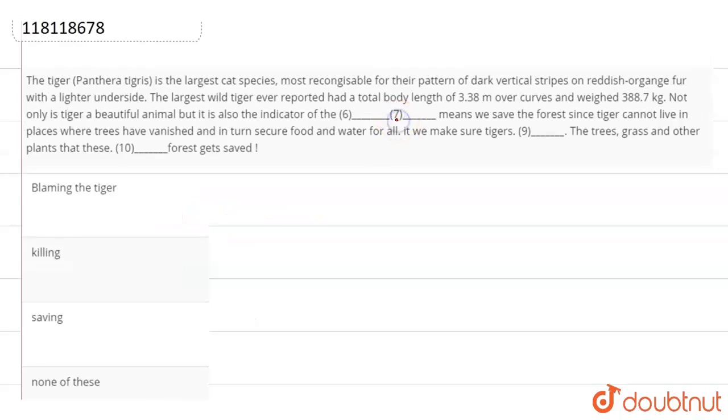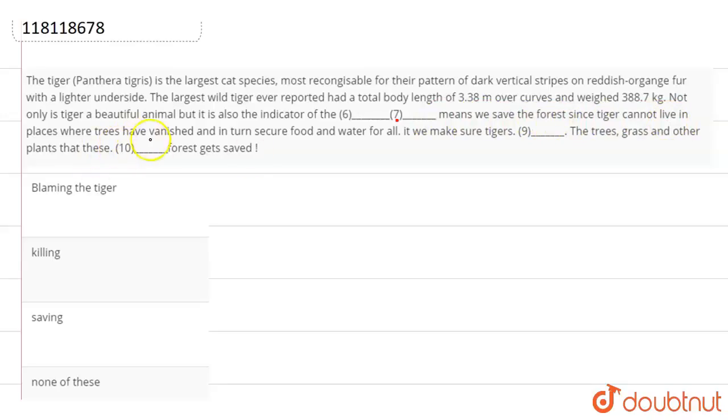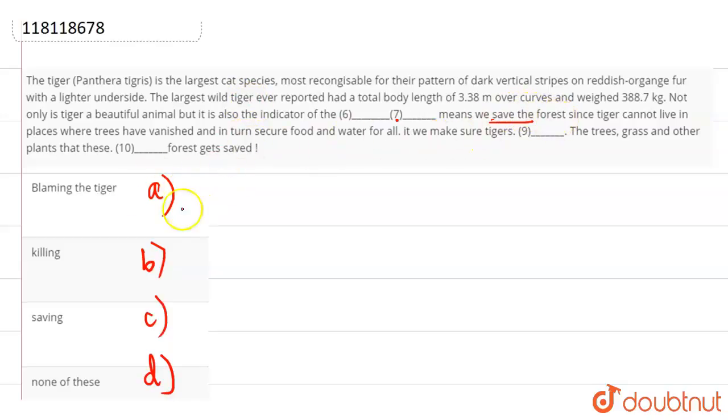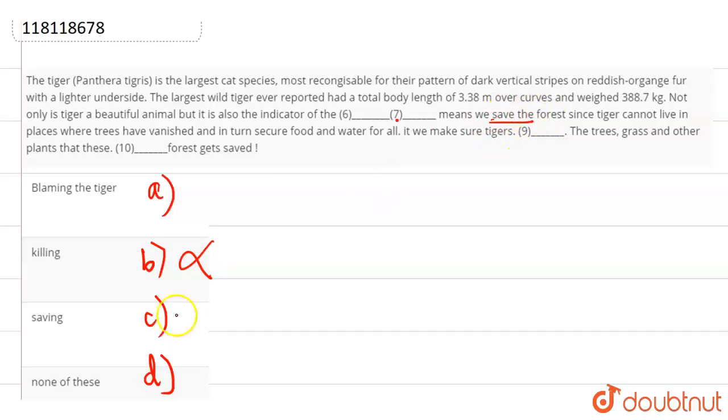So we assume there is a full stop here. Then the next sentence starts. Blank space means we save the forest since tiger cannot live in the places where trees have vanished. Right? So we understand we are going to talk about saving something and the options are blaming the tiger, killing, saving, none of these. That means we have to talk about saving the forest. Right? So the options of blaming the tiger means we save the forest, or killing the tiger - we are not talking about killing so we can cancel it out straight away.